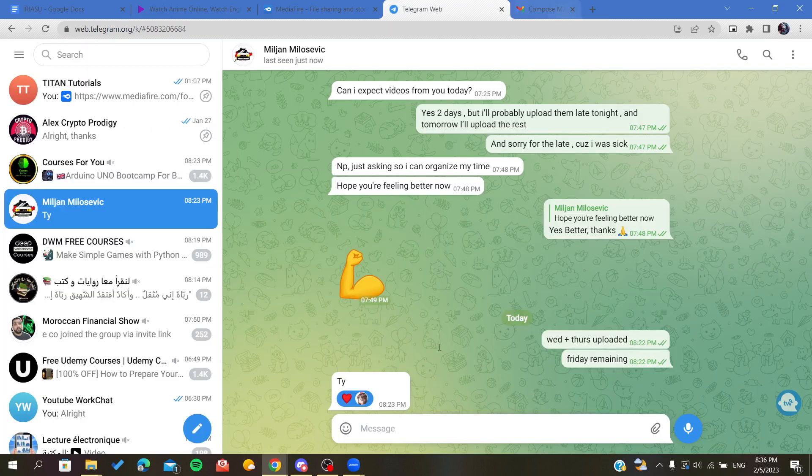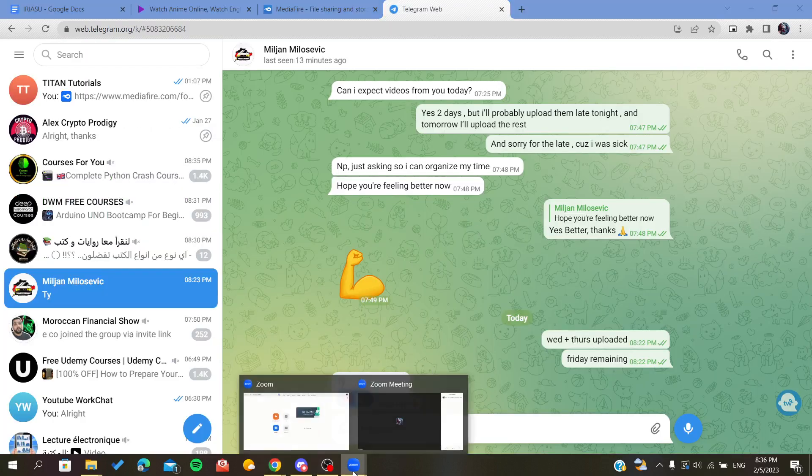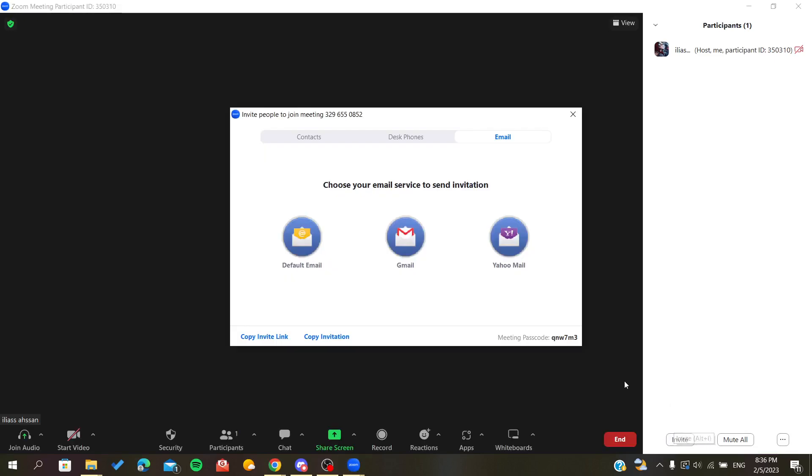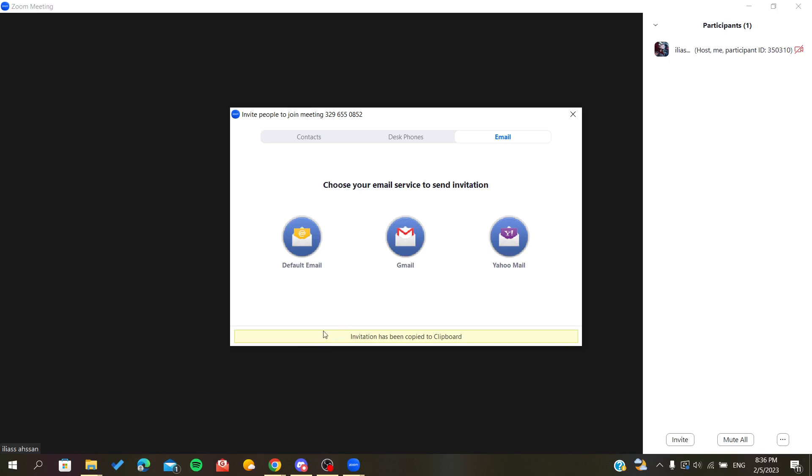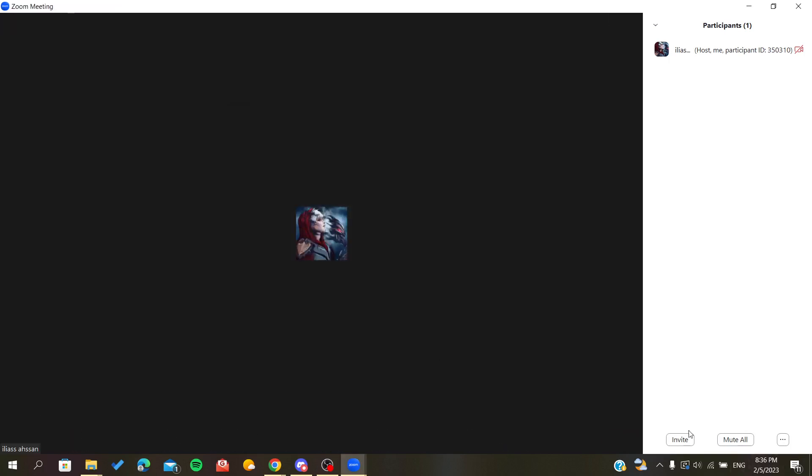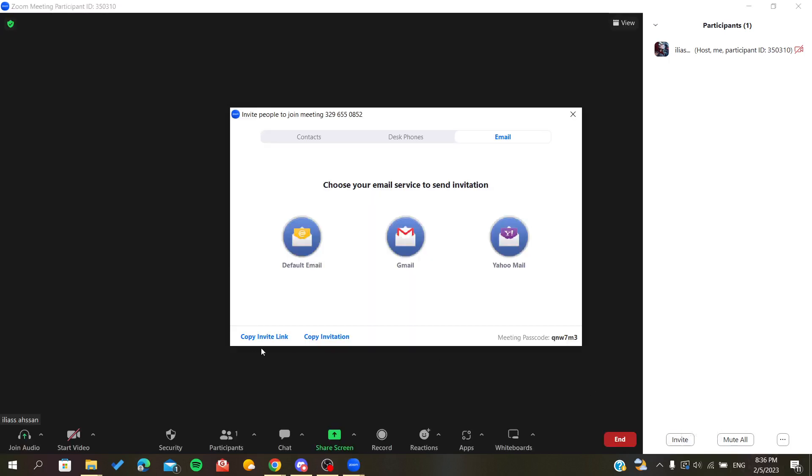Basically, you will find here invite, and there is another method by just copying the invitation. So either you copy the invitation or you will just copy the invite link, and you will need to send it to other people.